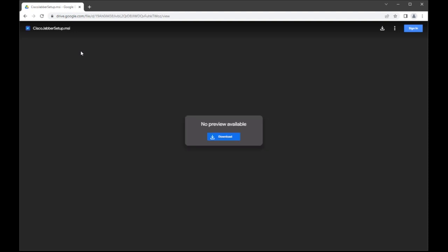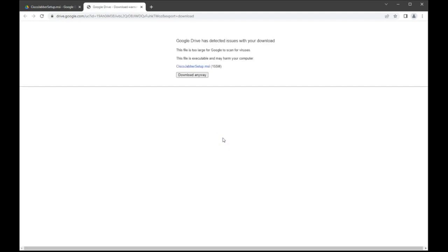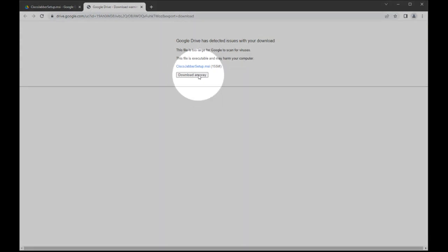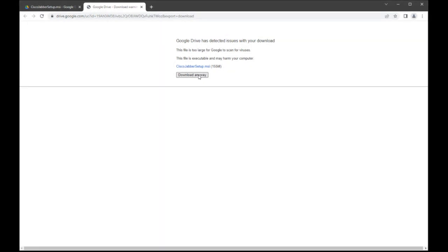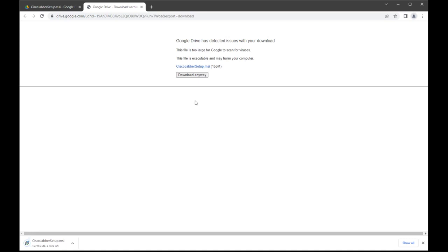Due to the type of file, there will be no preview available. Click Download. A warning page will open explaining that the file is too large to be scanned for viruses. Please be assured that this file is safe and is managed by FPI. Continue by clicking Download anyway. The file will begin to download.